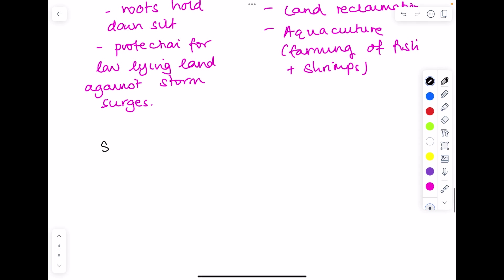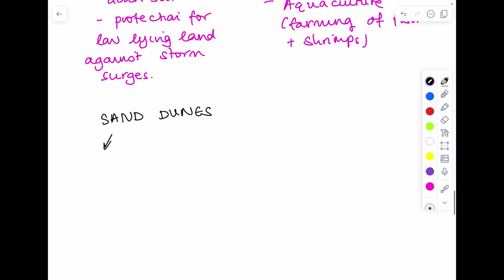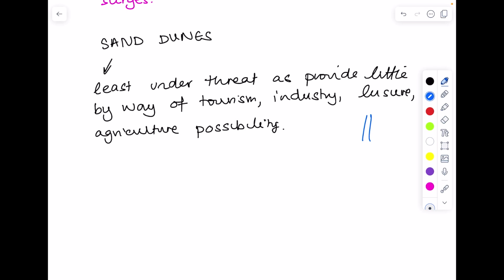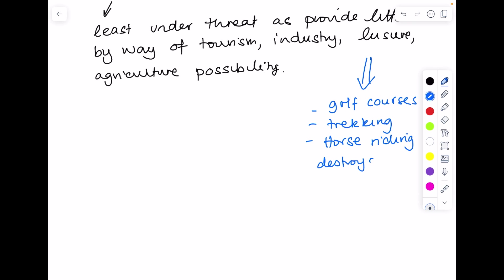Now we take sand dune and potential conflicts. These are likely to be the least threatened because they offer little by way of leisure, tourism, industry and agricultural possibility. So least under threat. There's one way in which they could be used for leisure activity. People like to build golf courses and they like to go trekking and horse riding because they are very pretty. And obviously that can destroy that fragile sand and marram grass.